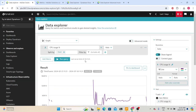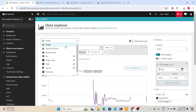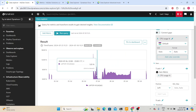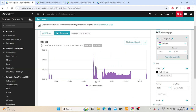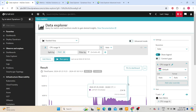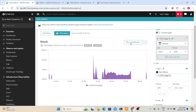You can also change the visualizations after running the query. For example, if you want to see a stacked area chart, Dynatrace will automatically change the visualization. And if you want to use this in the dashboard, you can click 'Pin to Dashboard' and Dynatrace will add this to the dashboard.